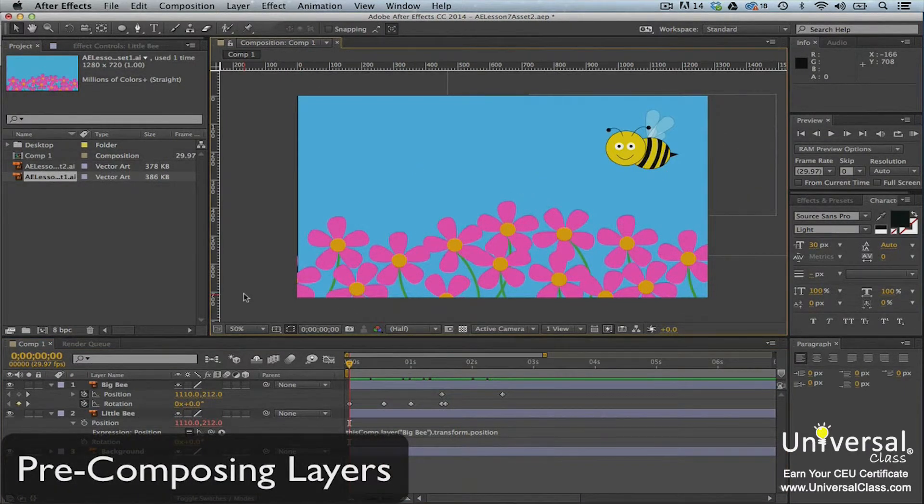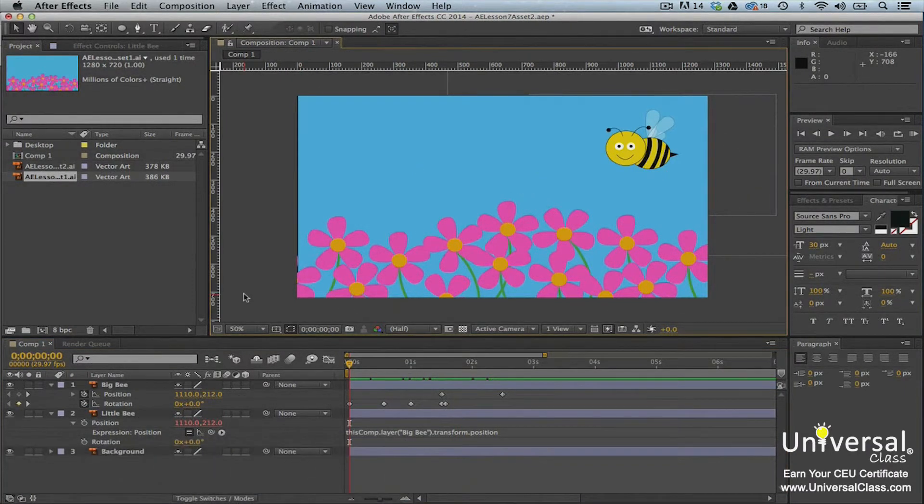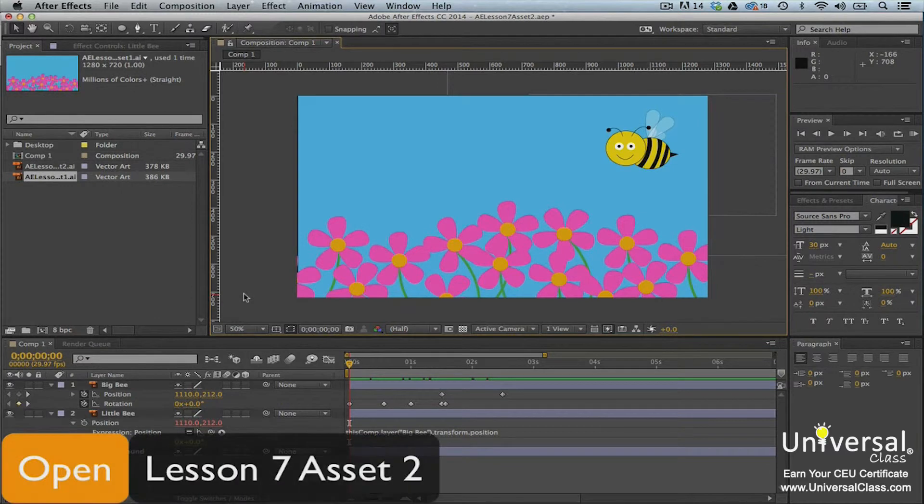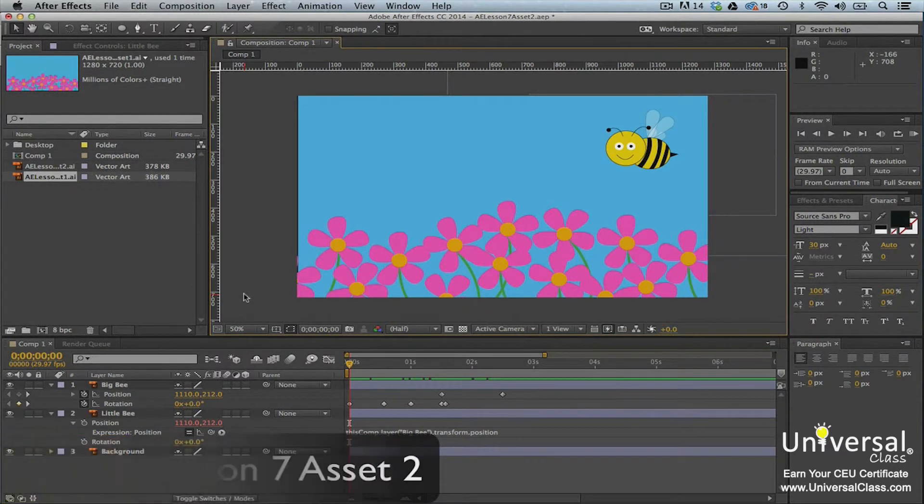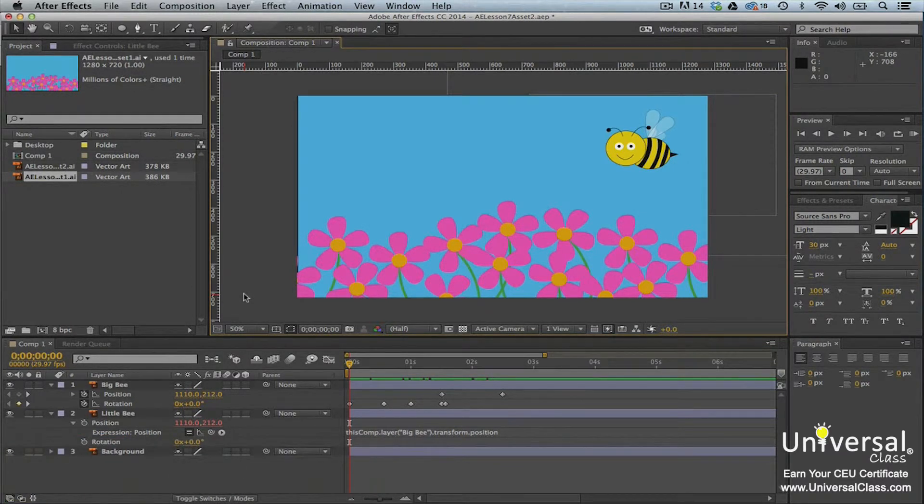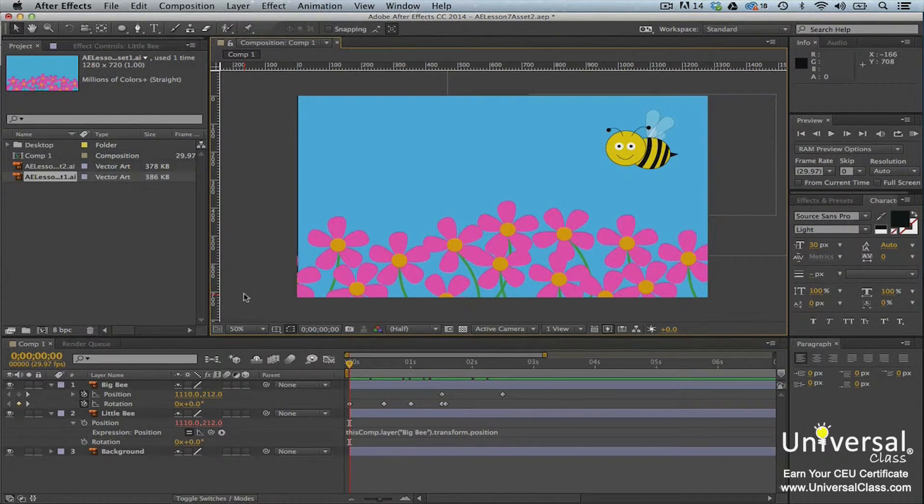When you precompose layers, you combine specific layers to form their own composition. You can then nest that composition in your original composition or even in another composition in another project. If you're new to After Effects, precomposing layers might seem like a step that you don't need to take because it only takes up time.